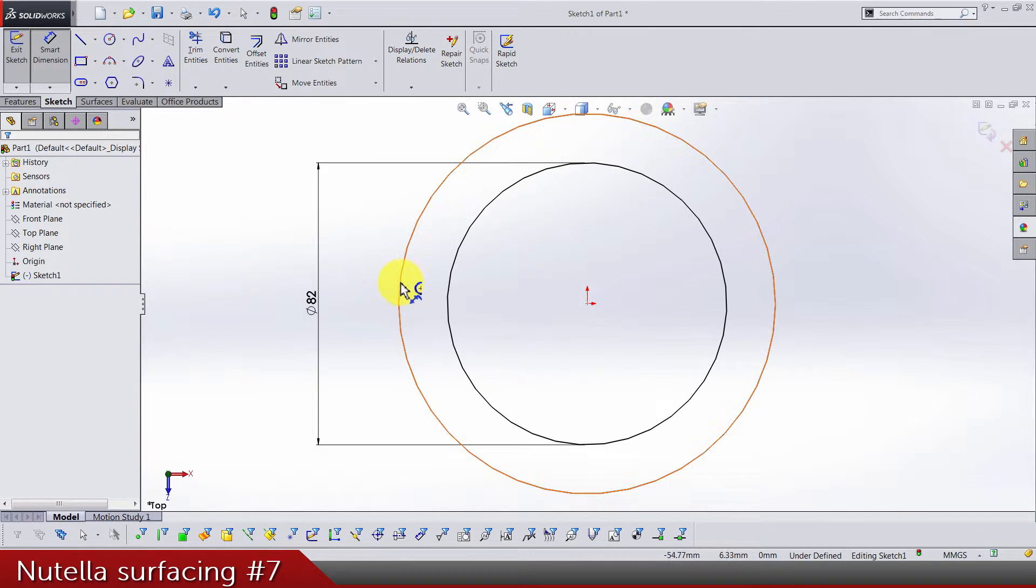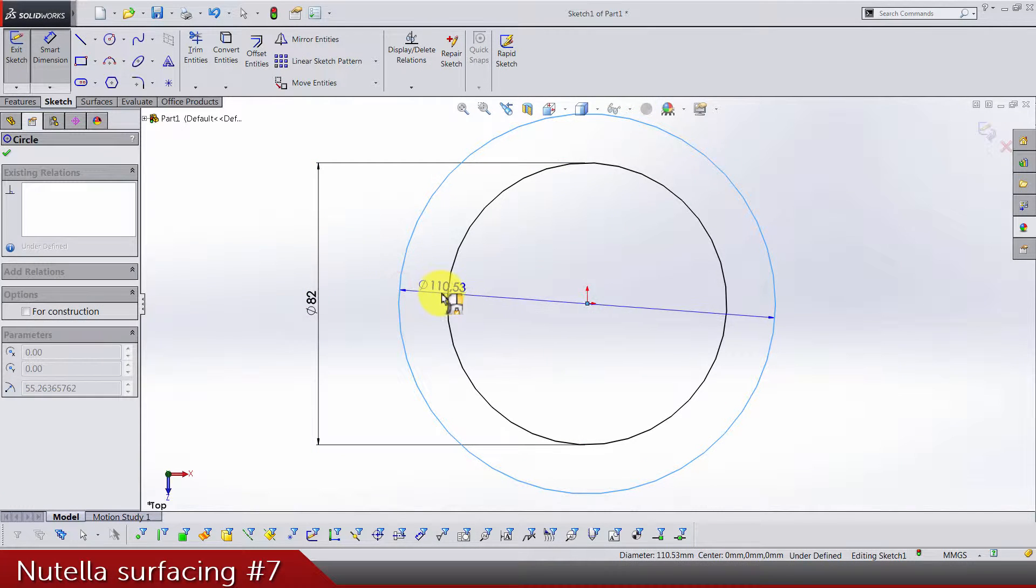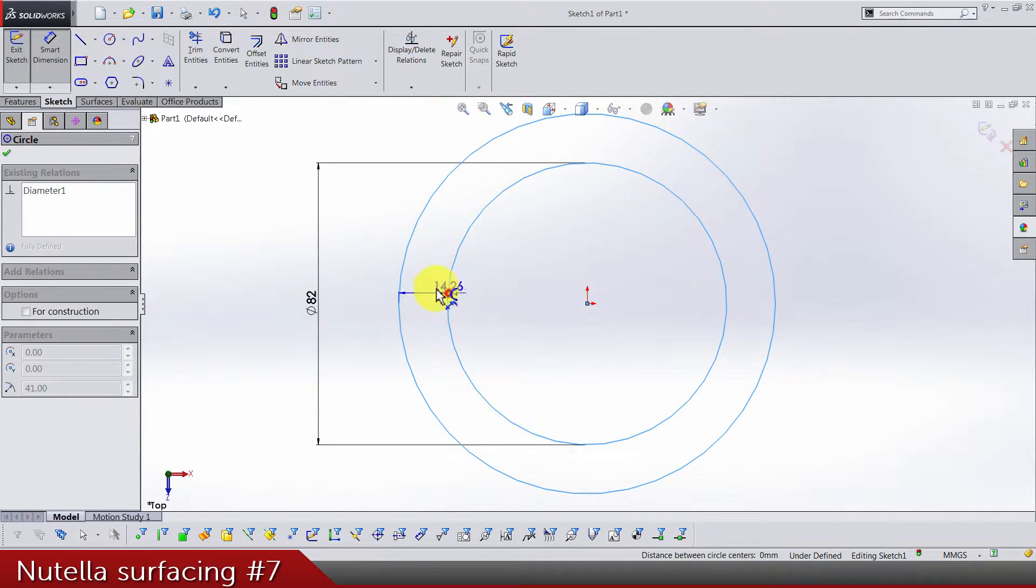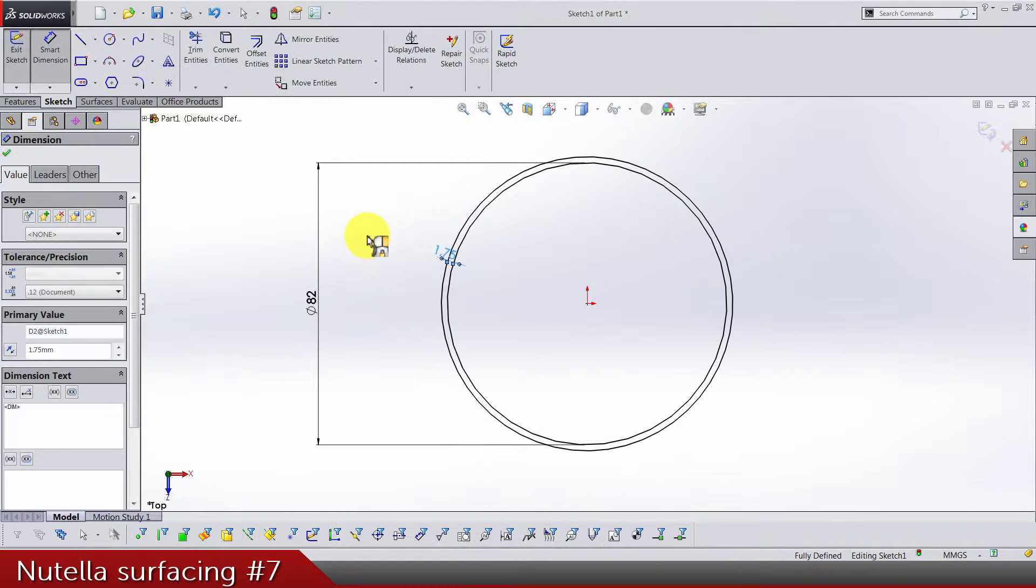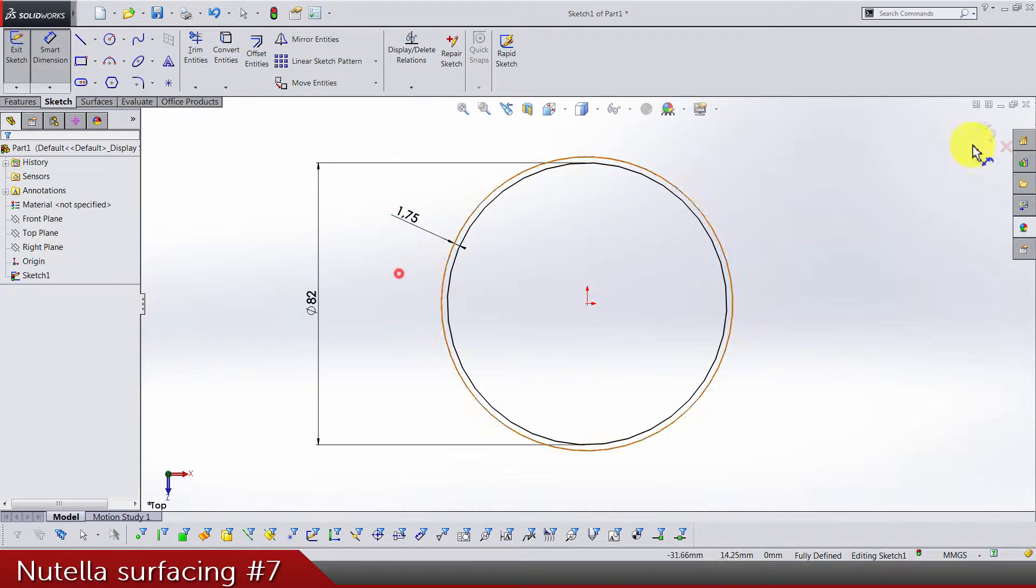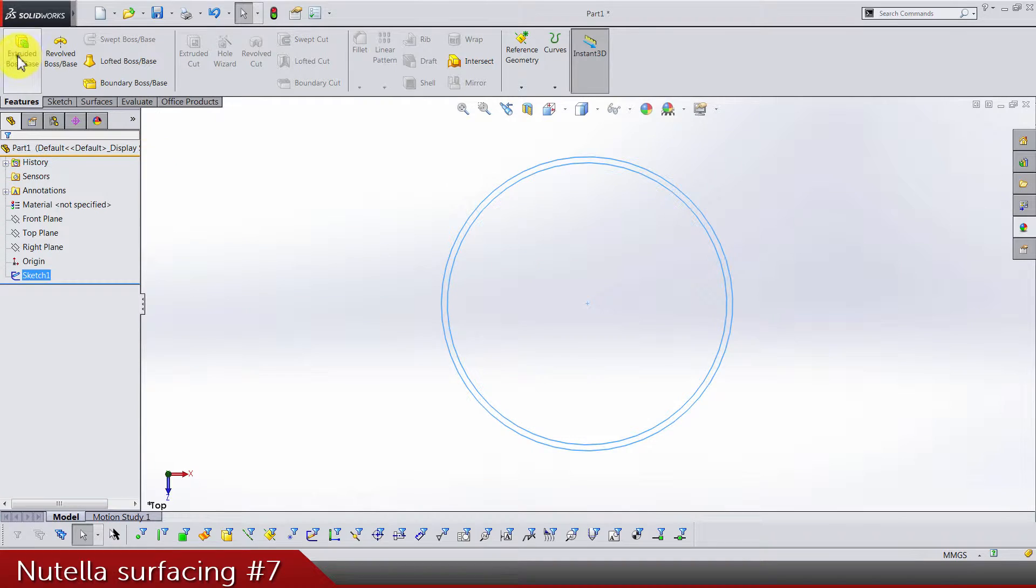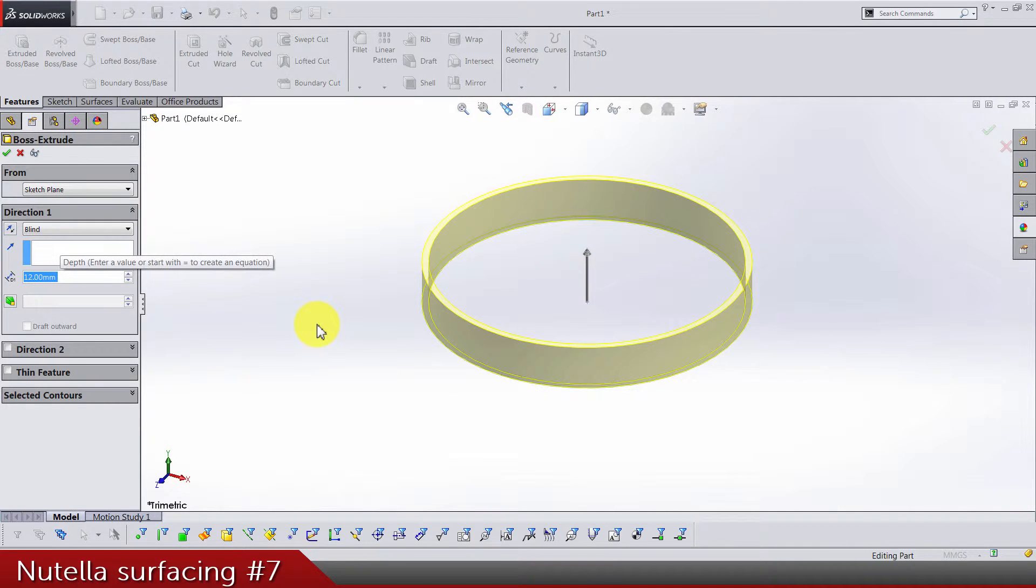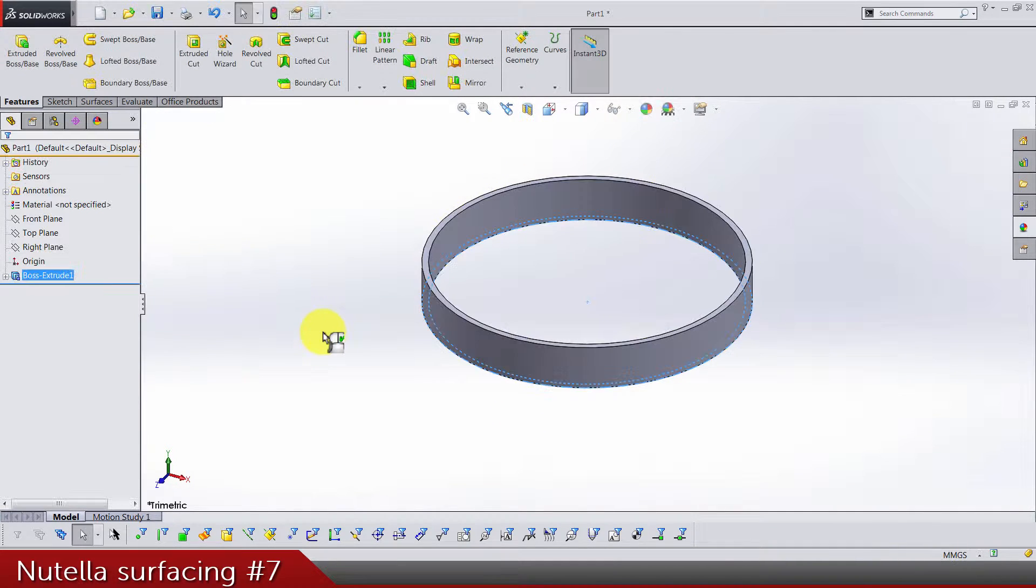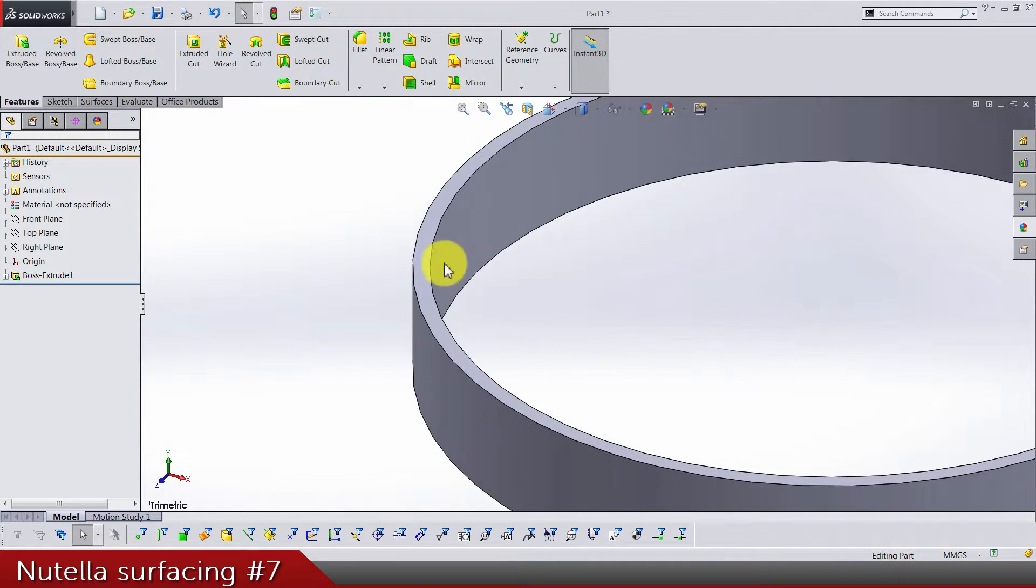Now we can extrude this by 12 and now we use this top face to make a sketch.